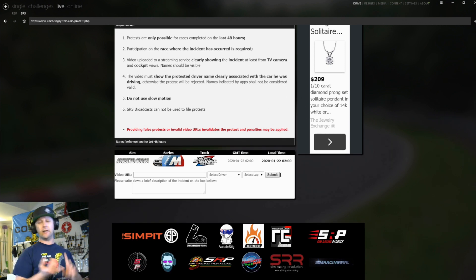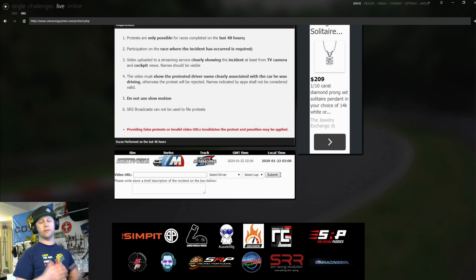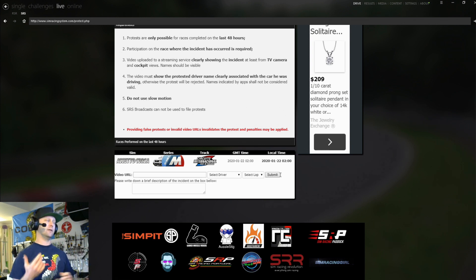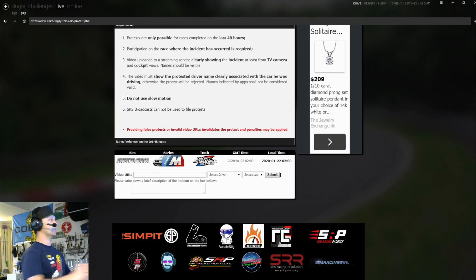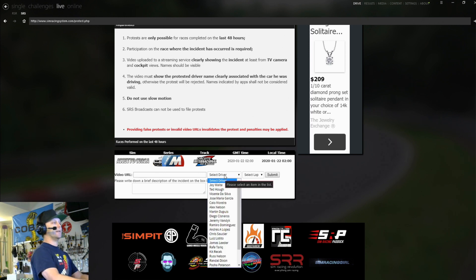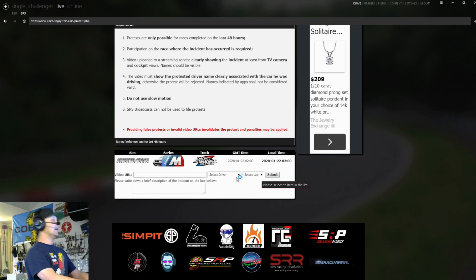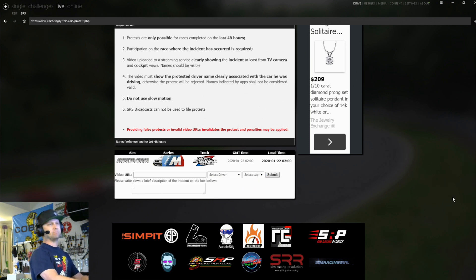If you're in Tool for Forza and you want help uploading a video somewhere, let me know. And I can upload a video for you, maybe onto our YouTube channel or something like that. Put the URL here, select the driver, select the lap the incident happened on, and then a brief description and hit submit.